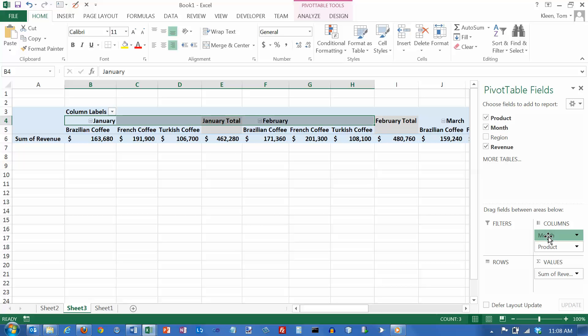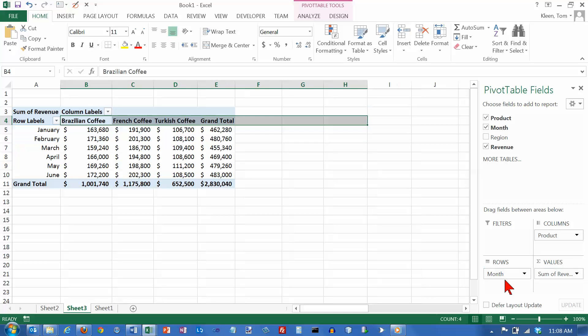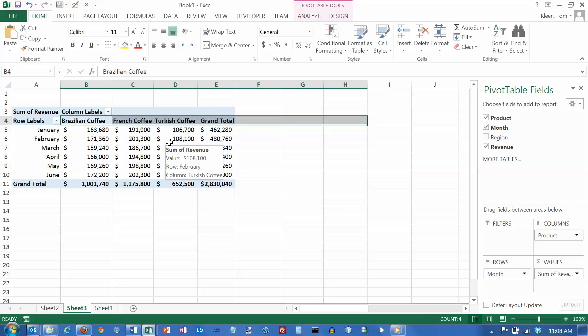But I can also drag month back down here. And if I do, now I'm saying I want month to be my row labels, and I want the products to be my column labels. It's the exact same data. We just kind of flip-flop the data around to change the emphasis a little bit.